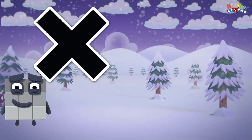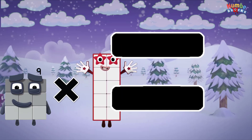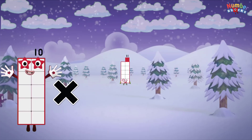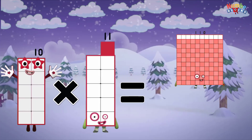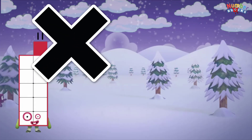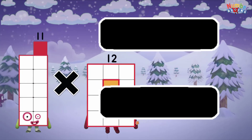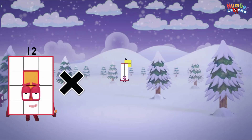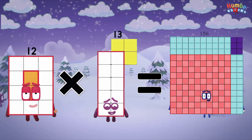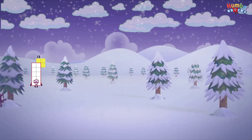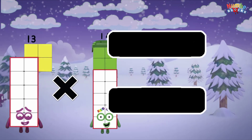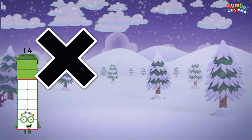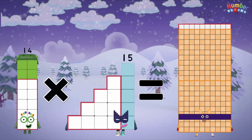9 multiplied by 10 equals 90. 10 multiplied by 11 equals 110. 11 multiplied by 12 equals 132. 12 multiplied by 13 equals 156. 13 multiplied by 14 equals 182. 14 multiplied by 15 equals 210.